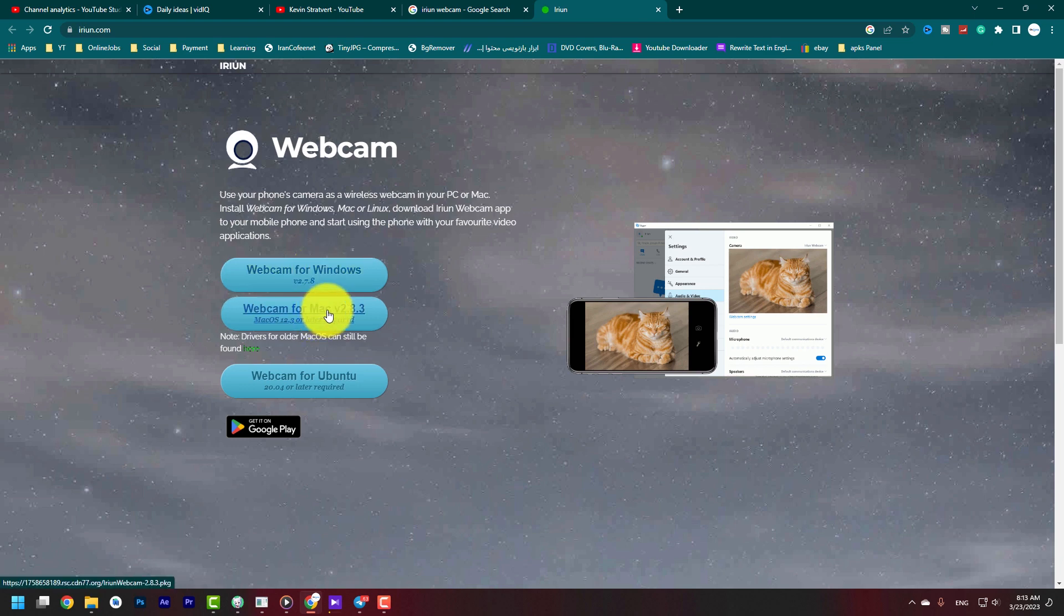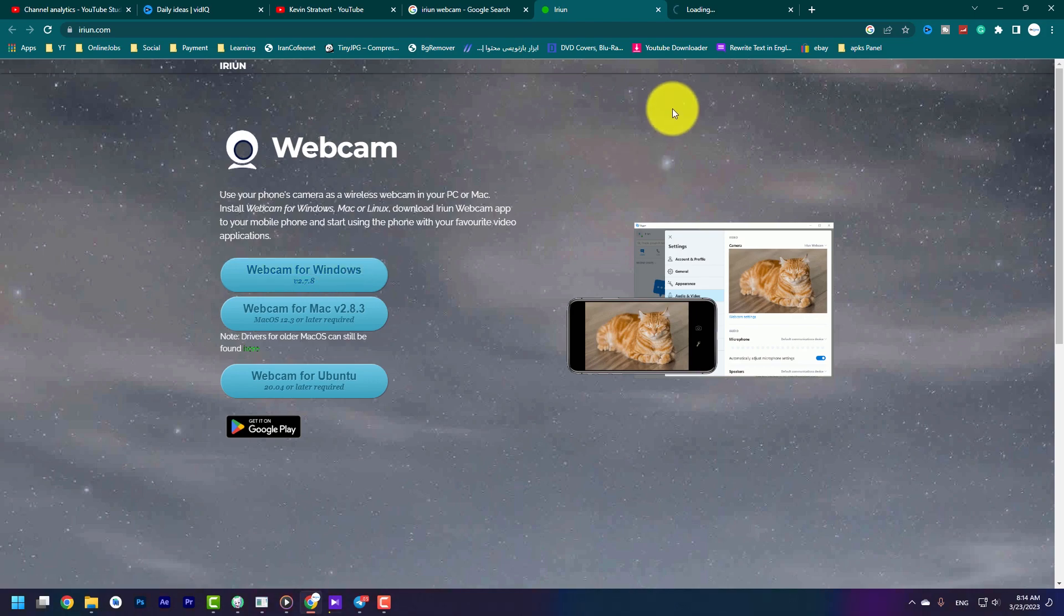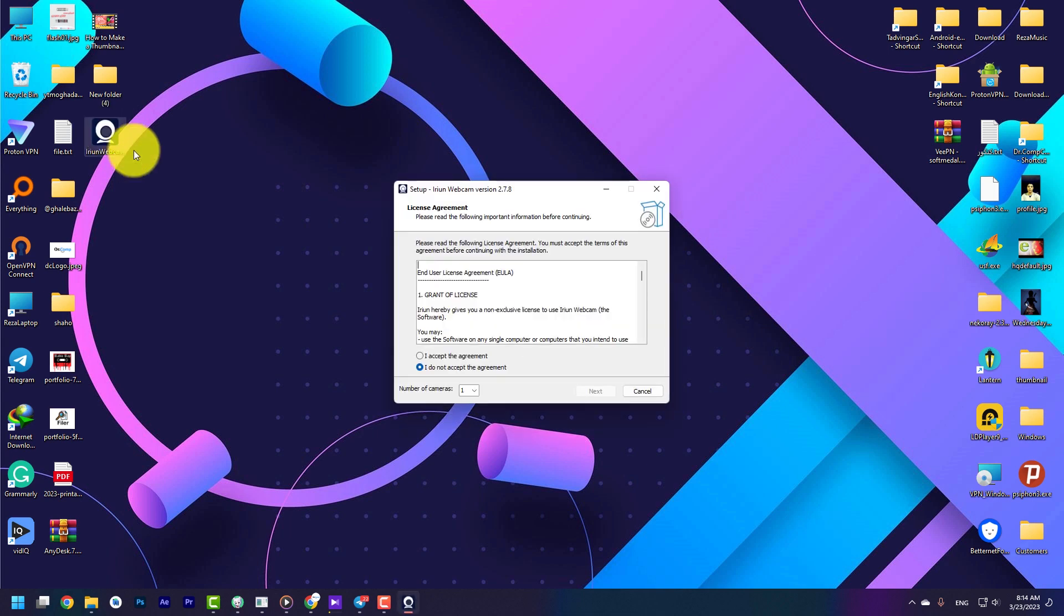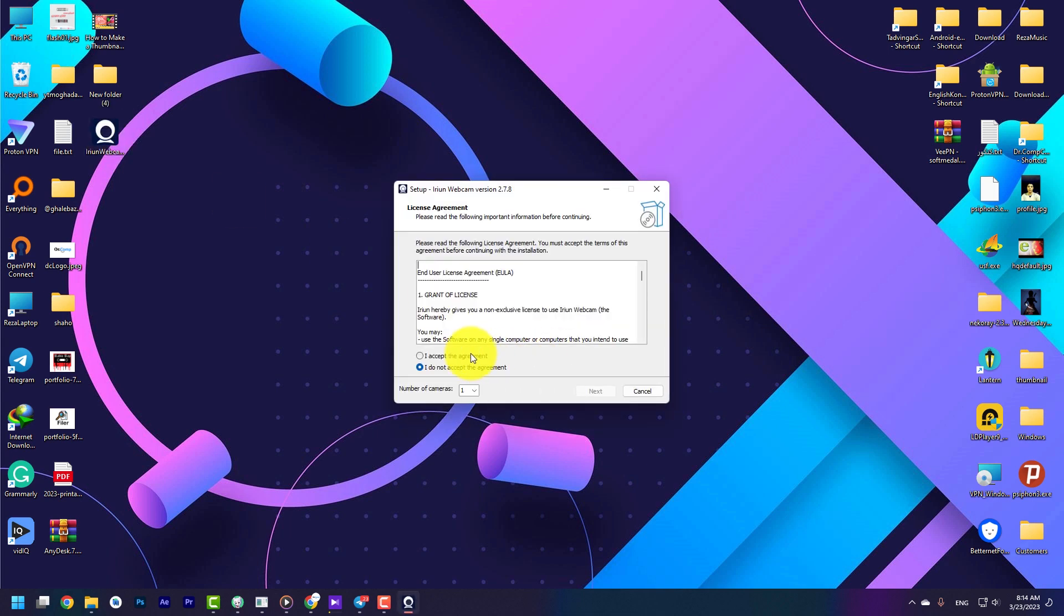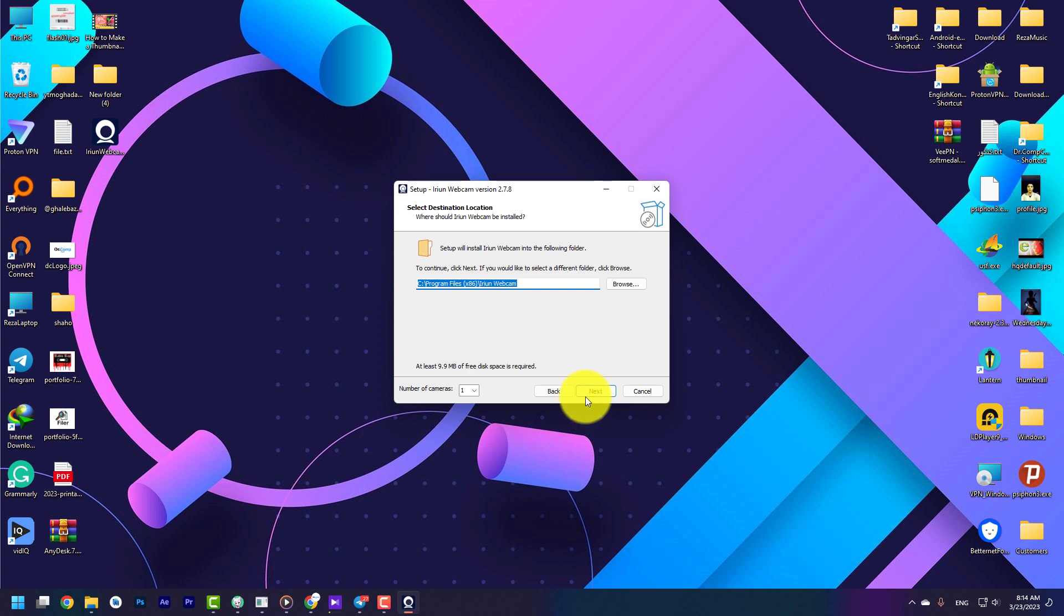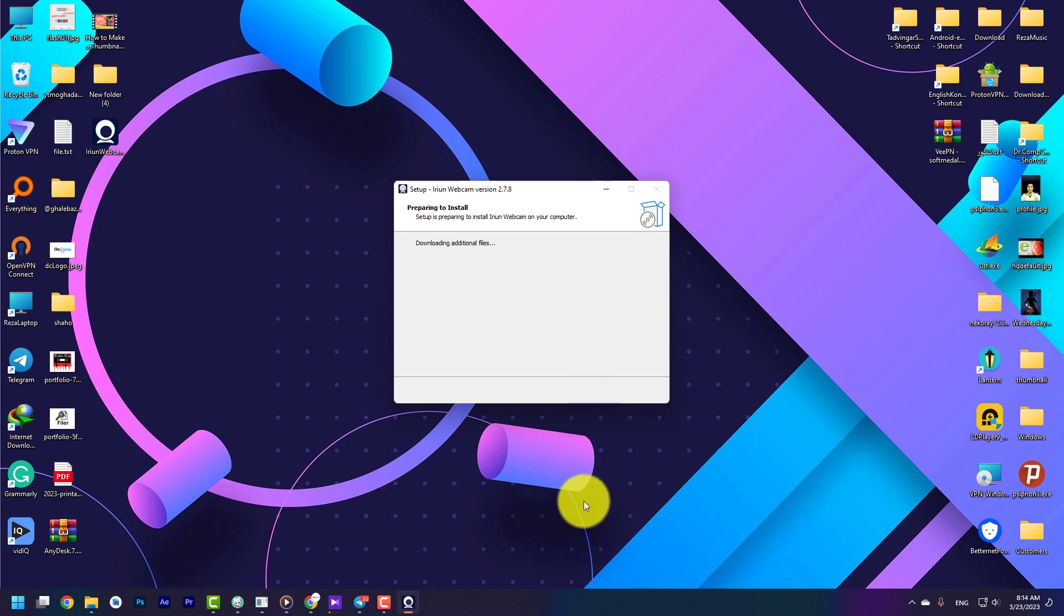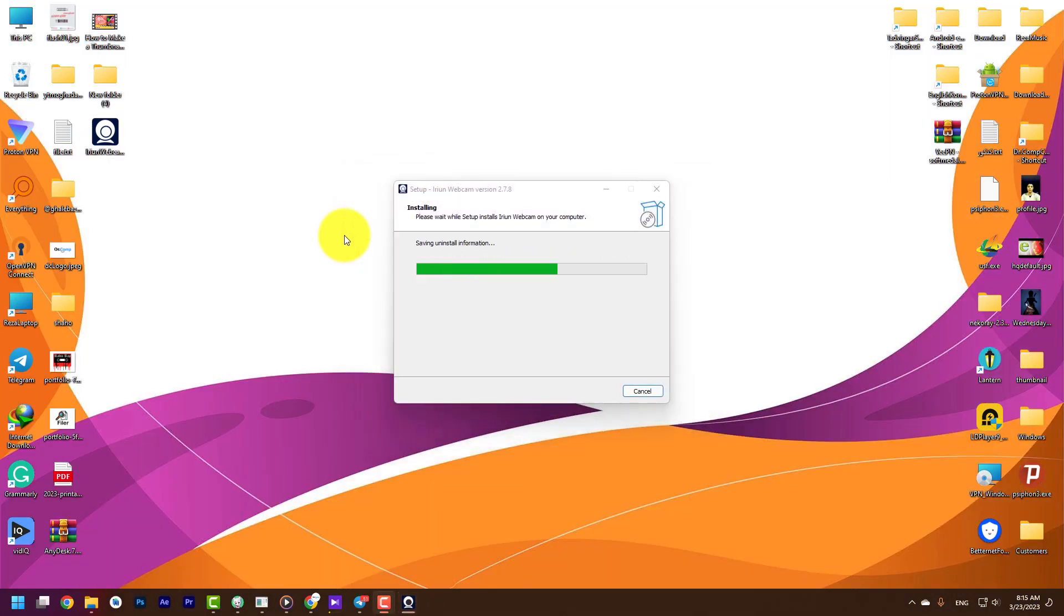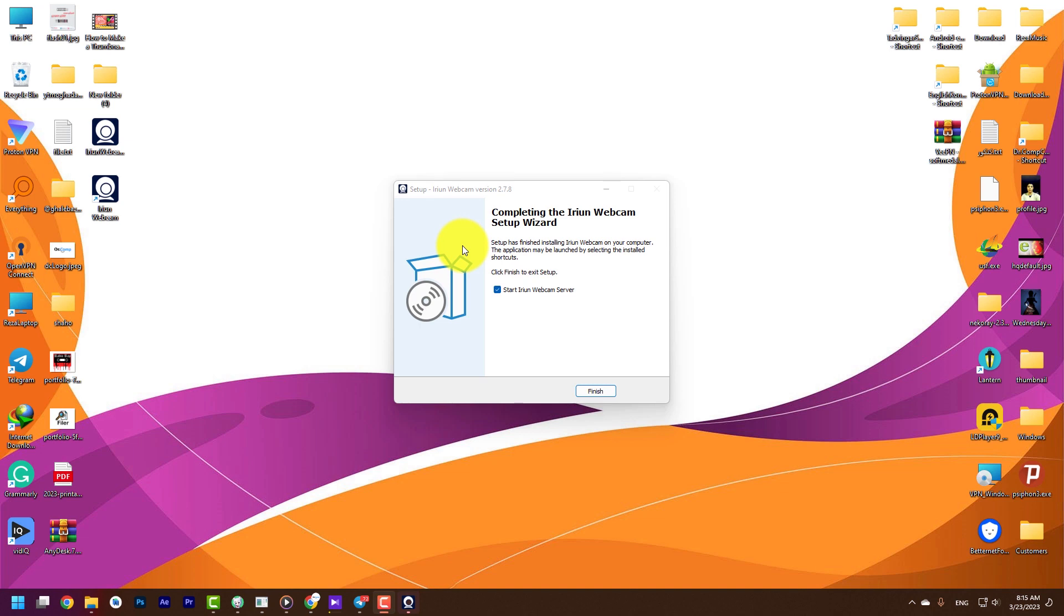I double click on the Irian Webcam installer. You need to accept the agreements, then press Next. Don't change anything and press on Install. You need to wait because it starts downloading additional files. Just wait until the setup process is finished. If you want to start Irian, check this box. I uncheck it and press on Open.